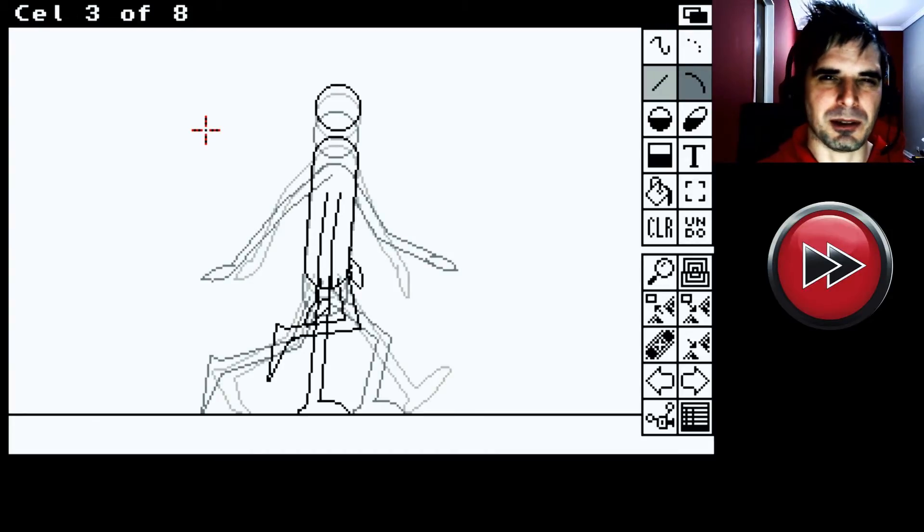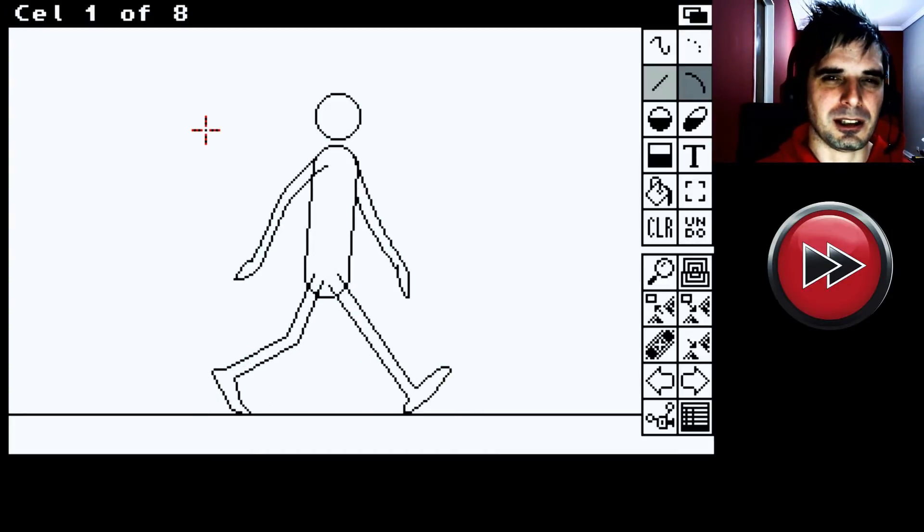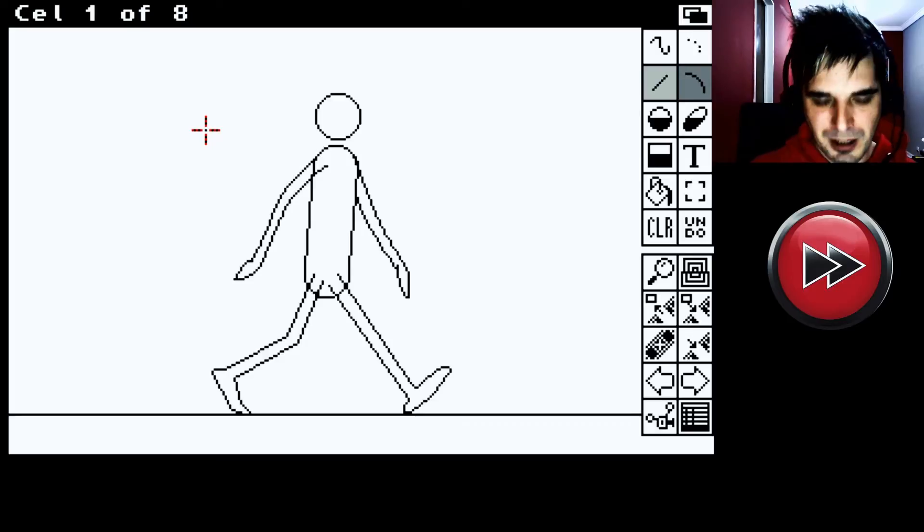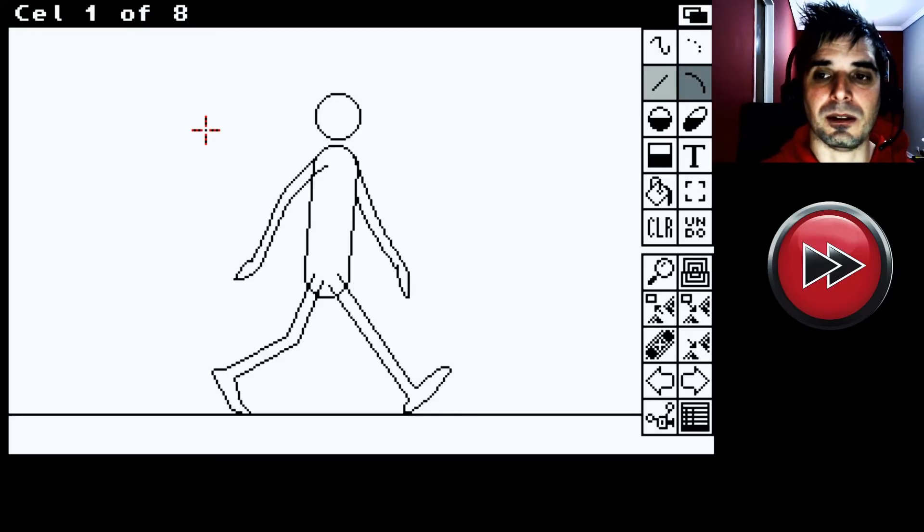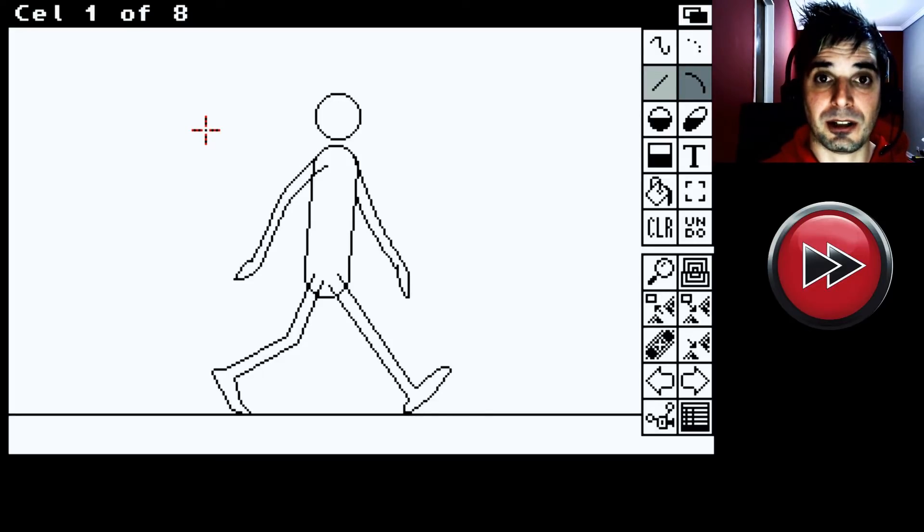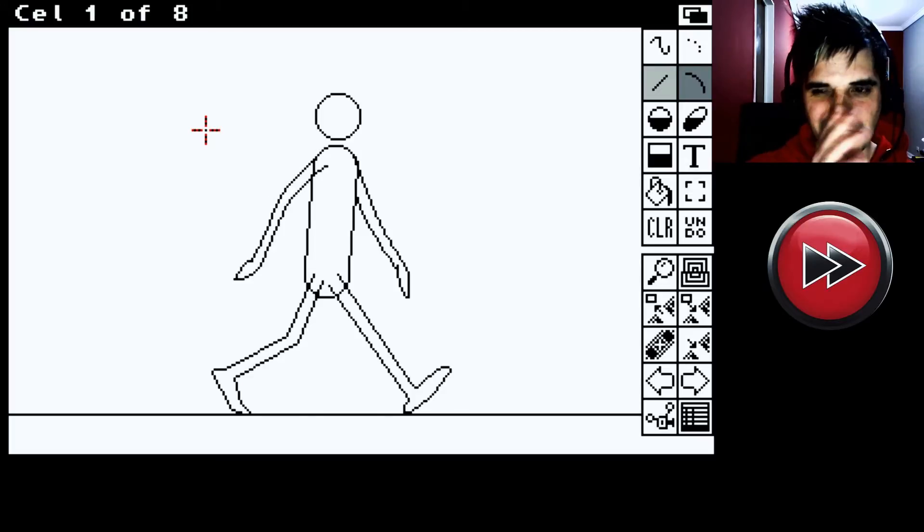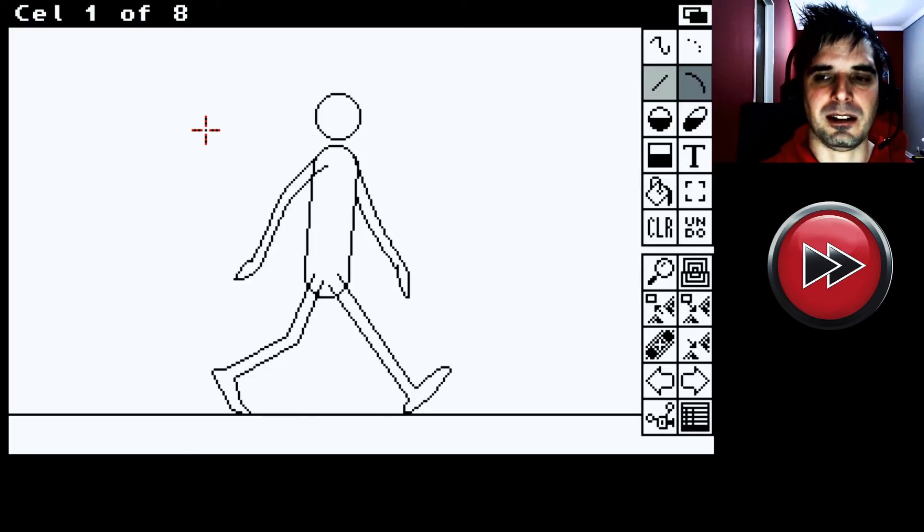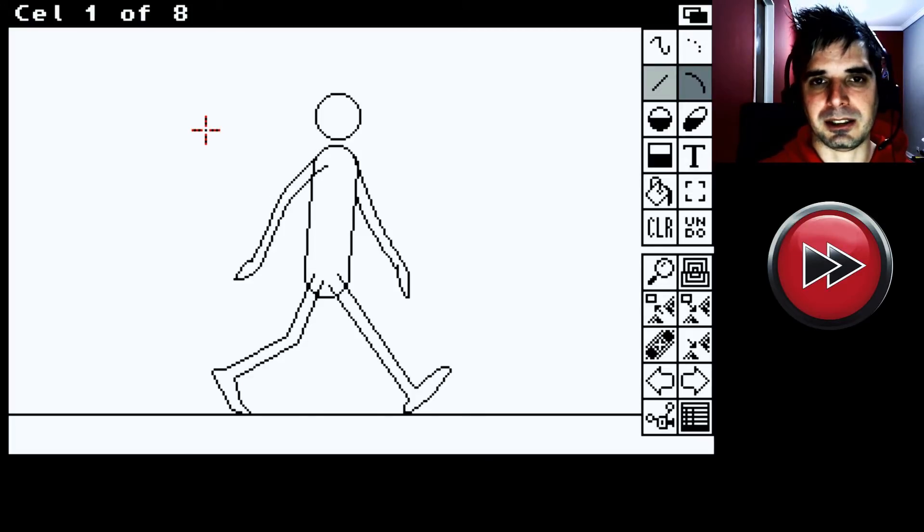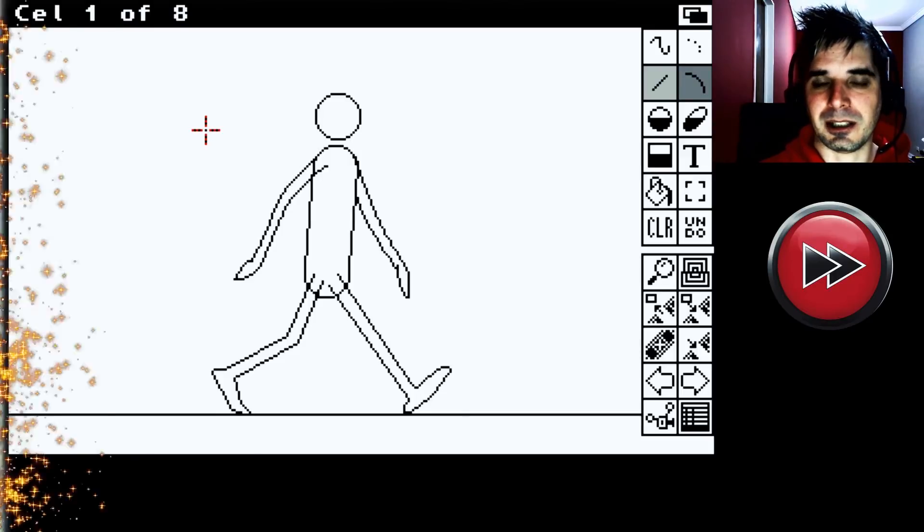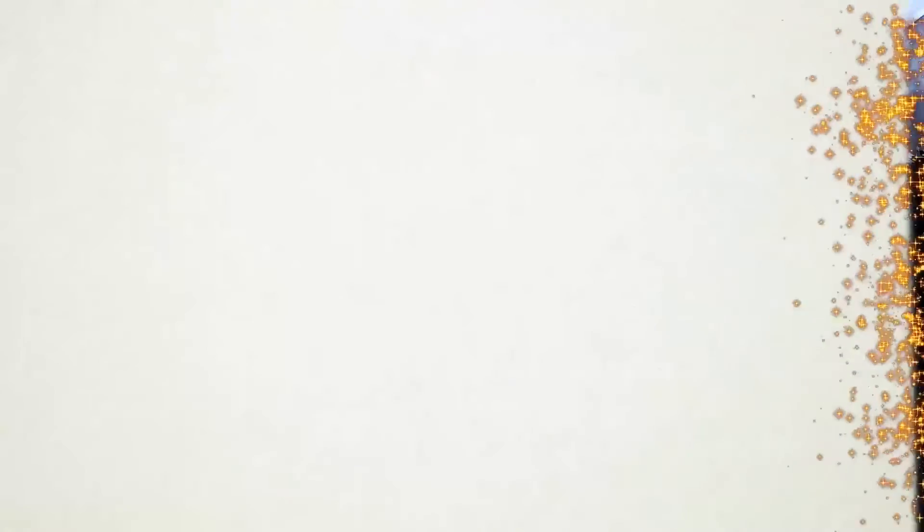Está un poco sucio. No se sabe qué brazo va por atrás. Qué brazo va por adelante. Entonces lo que voy a hacer ahora es ir a el Ink and Paint. Que sirve para lo que es entintado y dar color. Bien.